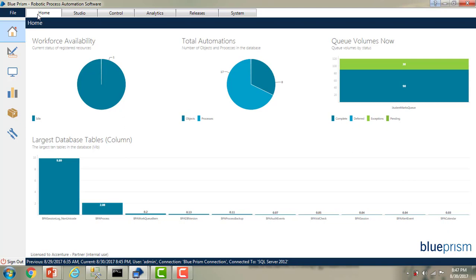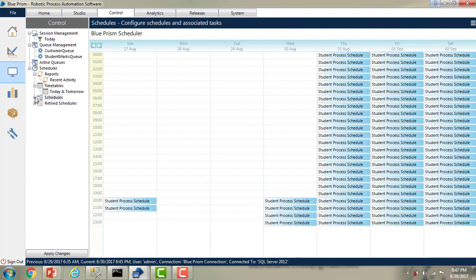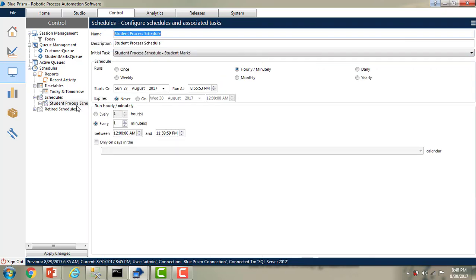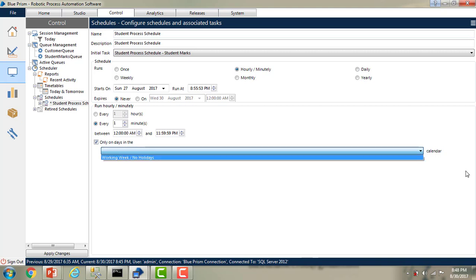Let me switch to Blue Prism Virtual Workforce. Navigate to Control Room, go to Schedules, expand the schedules and you will find the Student Process Schedule, which we created as part of the previous session. I'll give you a brief overview. Clicking on that — if you see the dropdown over here, you will find a calendar called 'Working Week / No Holidays'. What does this mean?